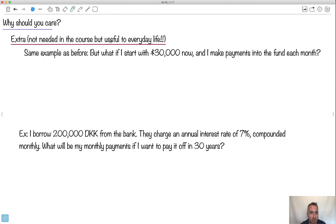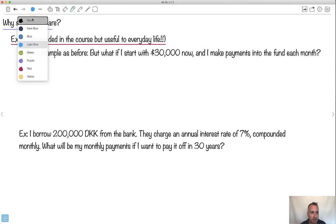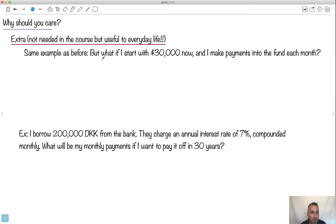So same example as before, but what if I start with $30,000 now and I make payments into the fund each month? Let's look at what I do then. So now I'm making payments.